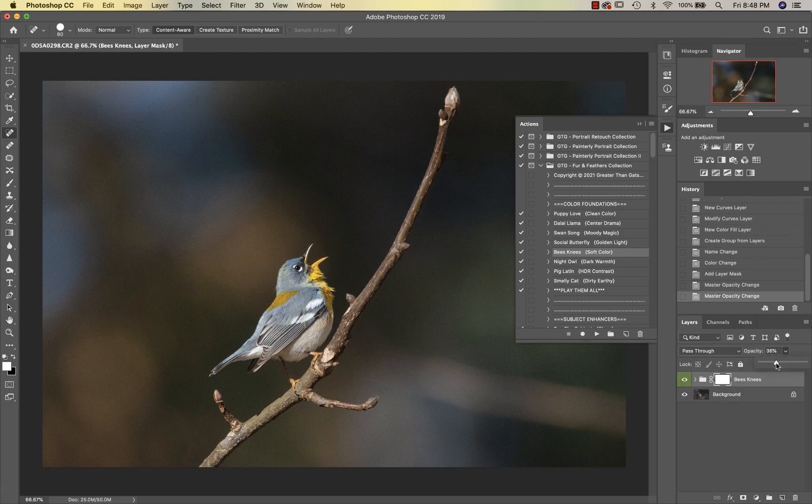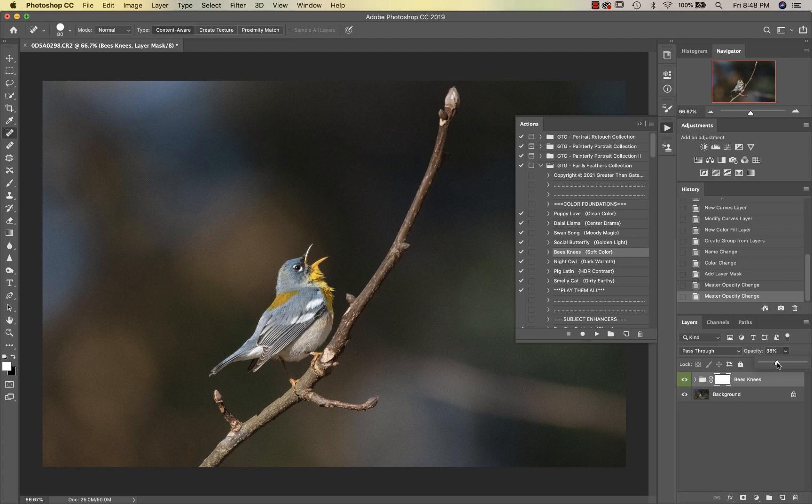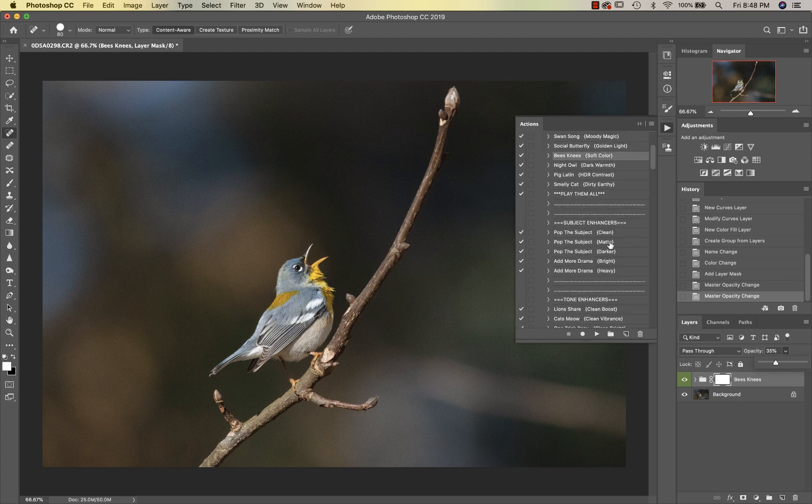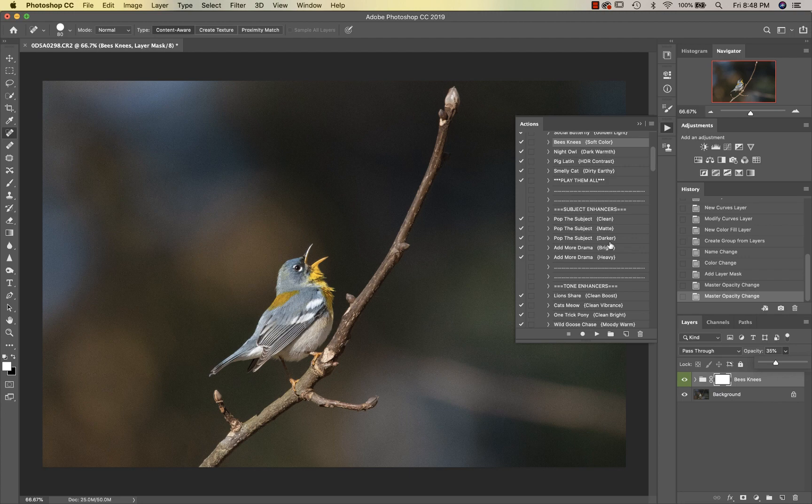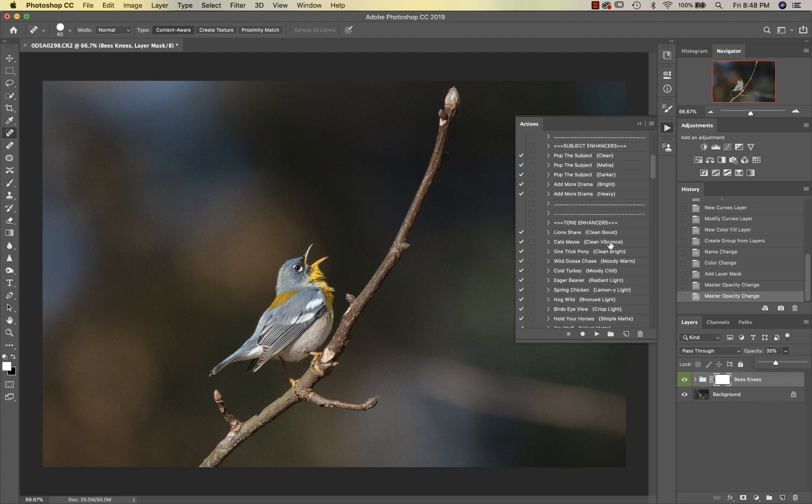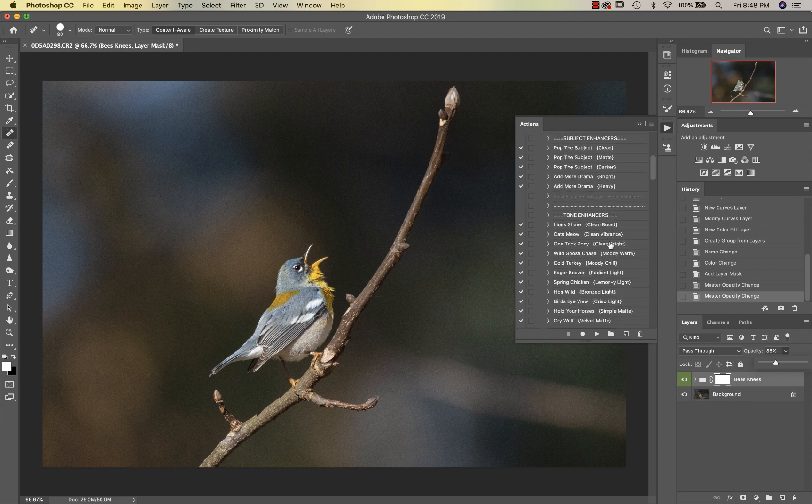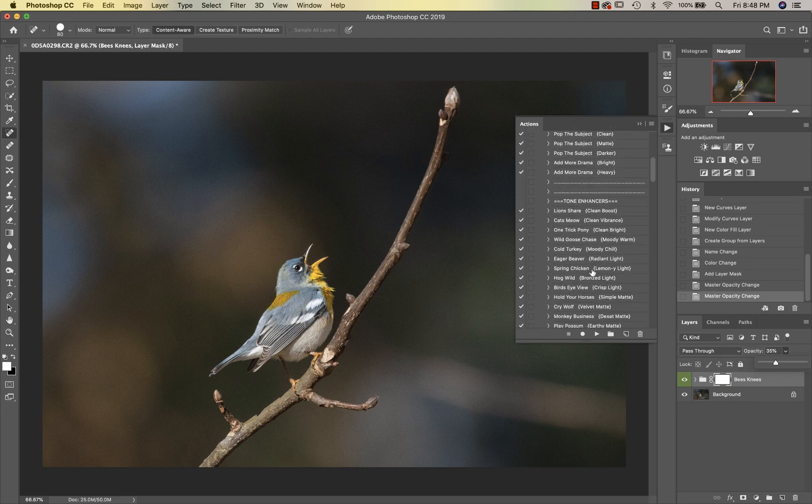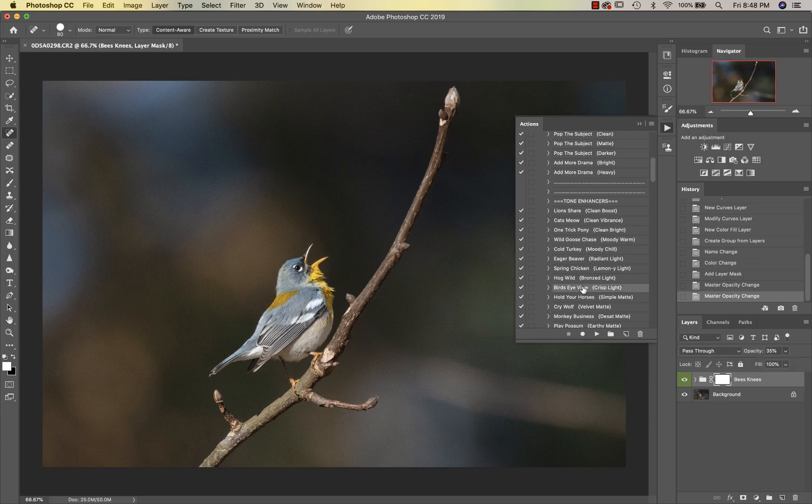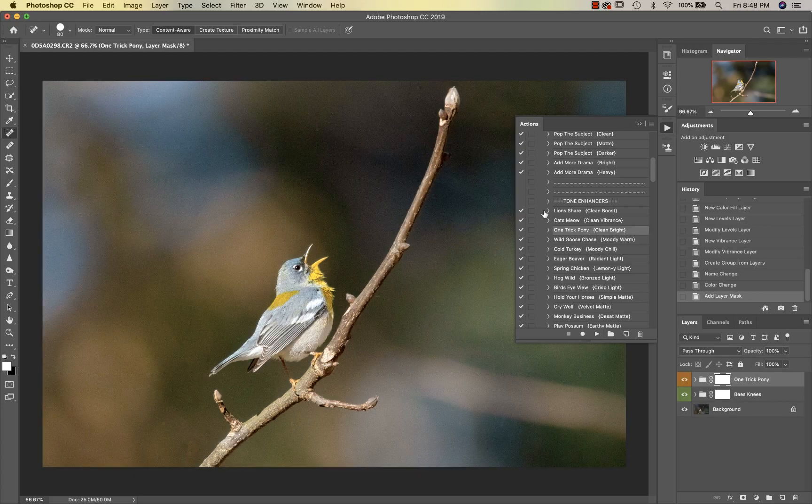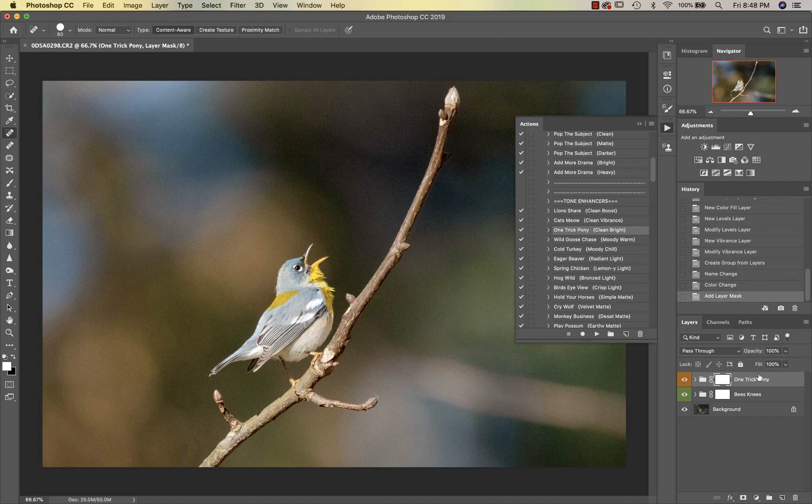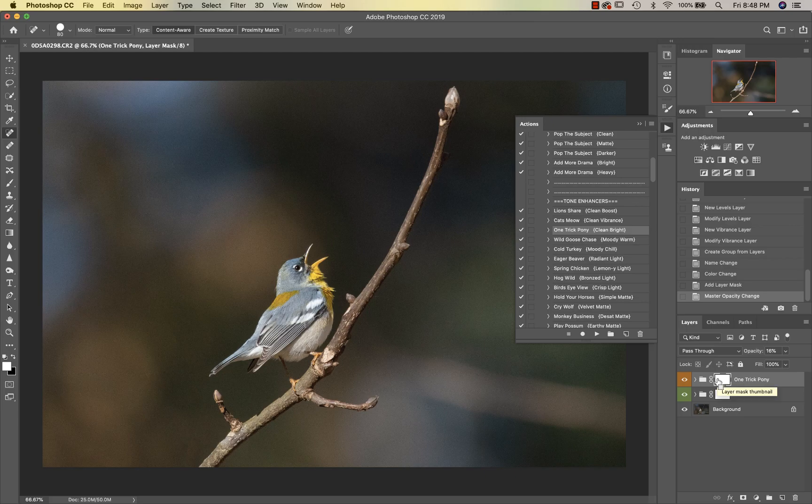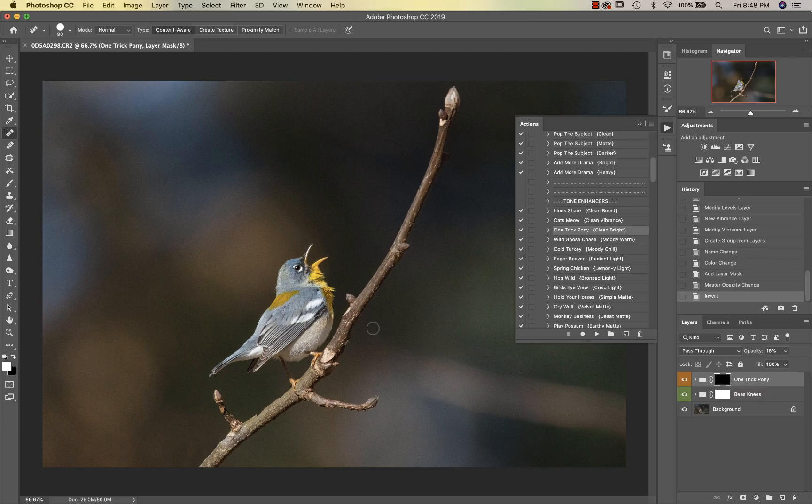Then we are going to jump down into One Trick Pony. I'm going to take that down to about 16% and invert it. I just want to paint this onto the bird.